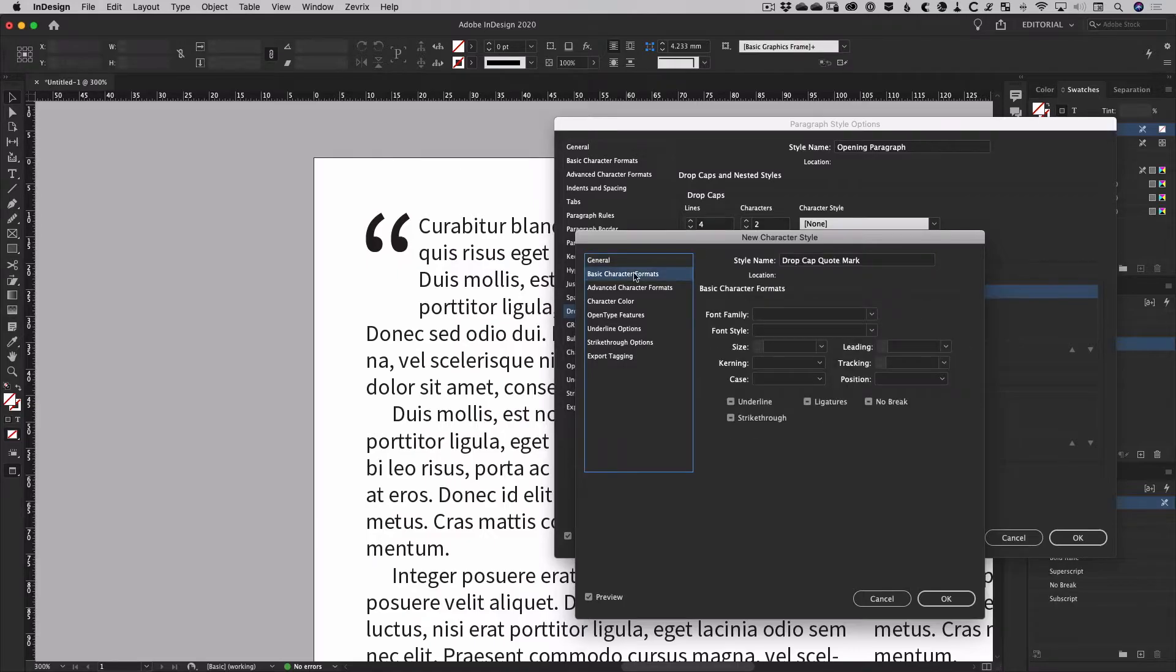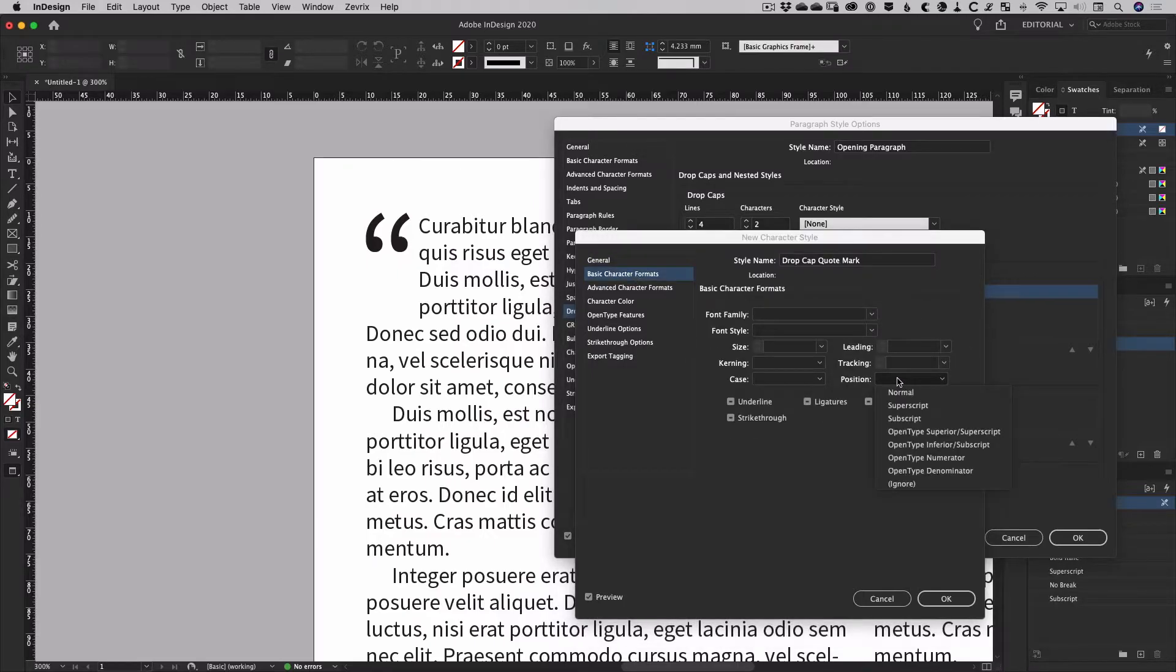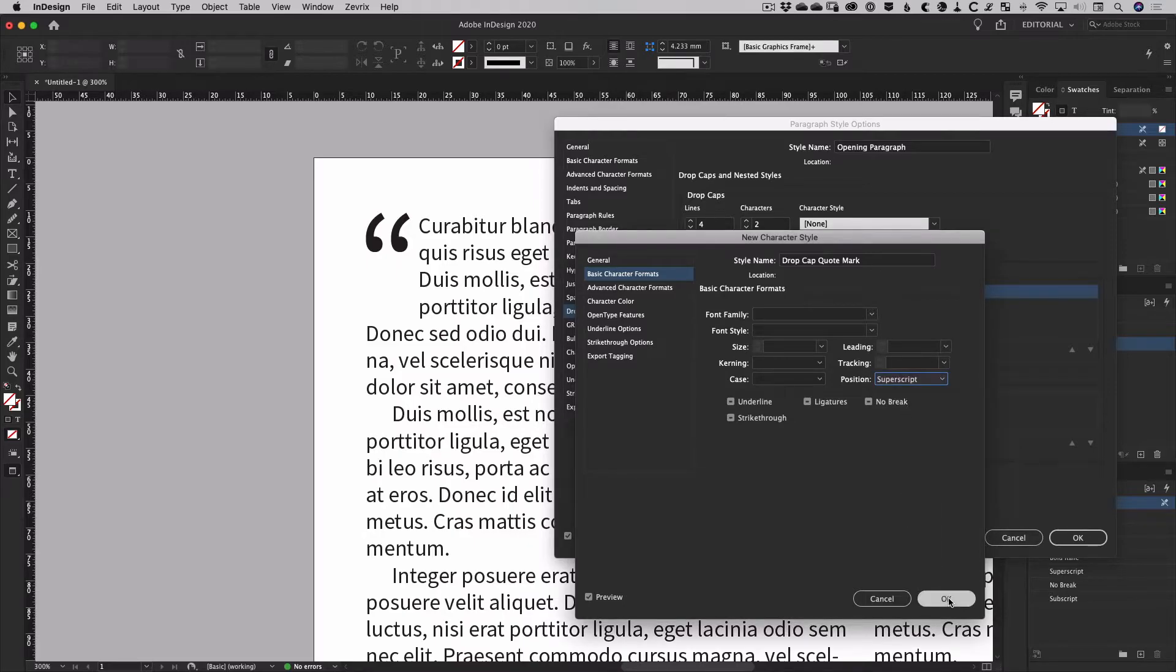Now the quickest way to fix the obnoxiously large quote mark is to just go into the basic character formats and change the text to superscript.